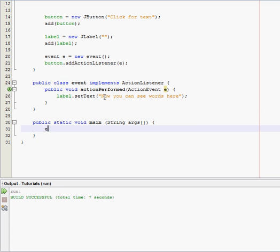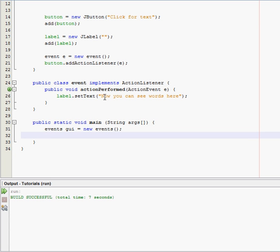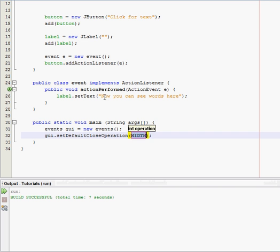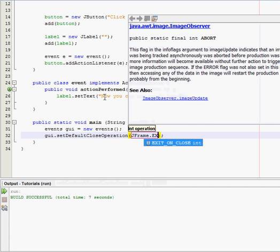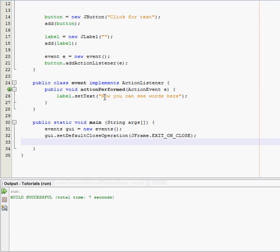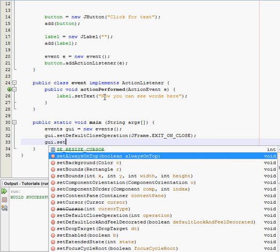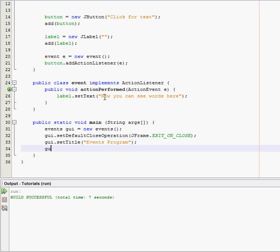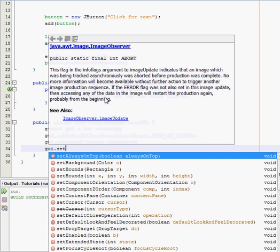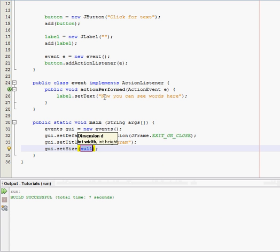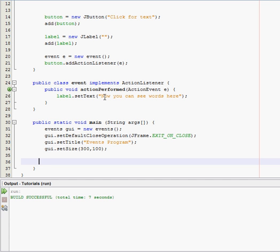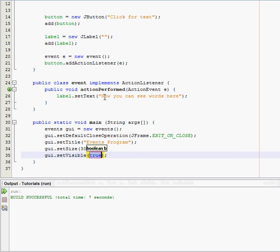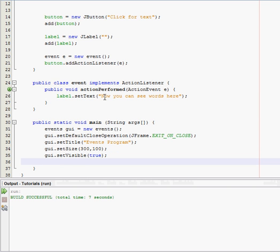And then you should know how to do this by now. So events gui equals new events. And set it visible. Alright, done.